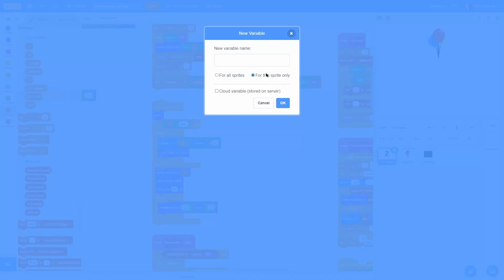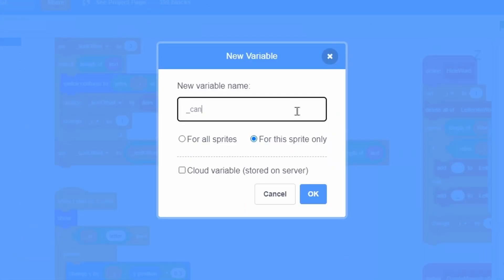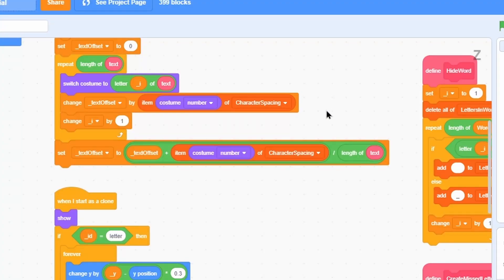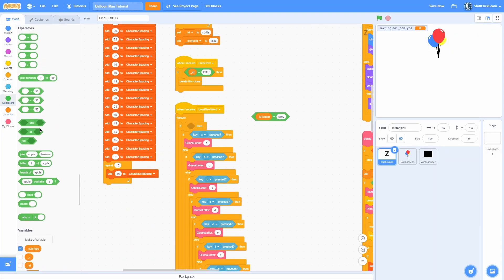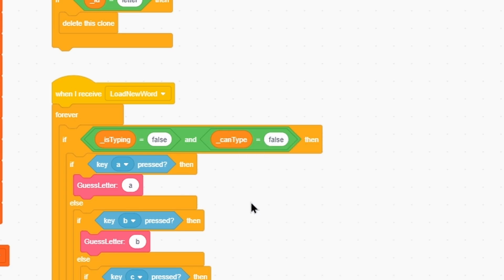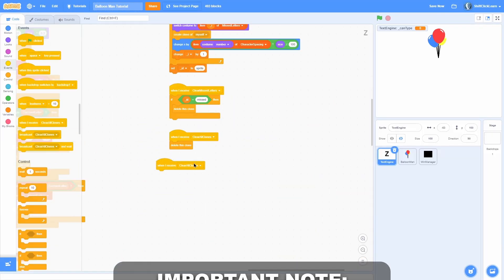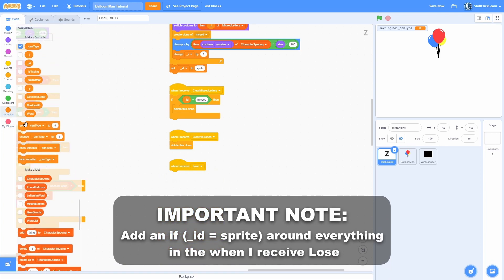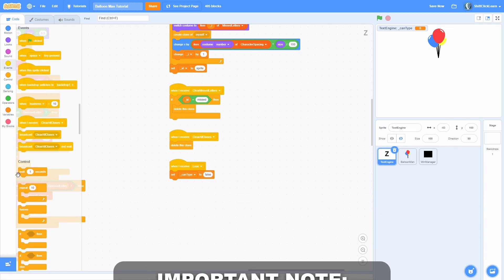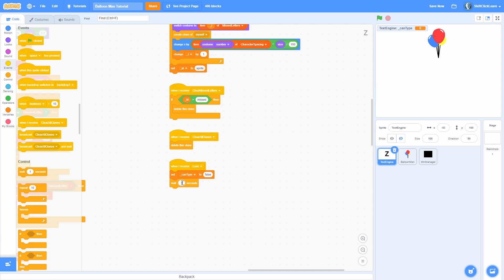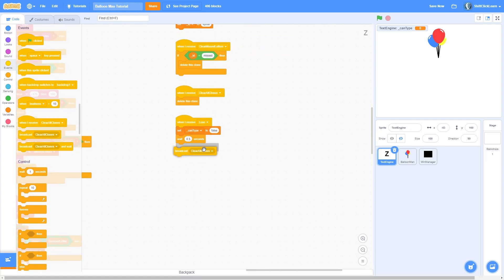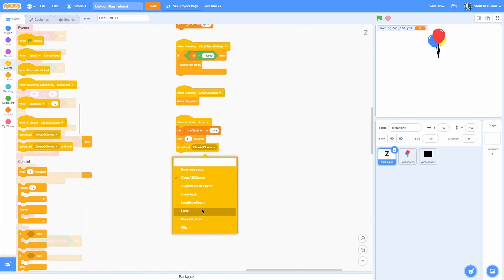In the text engine, make a new variable called can type to keep track of if we can type or not. Duplicate the 'is typing is false' block and check if can type is equal to true, and set can type to true in the beginning. Add a 'when I receive the lose message,' then set can type to false so it removes the ability to add inputs after we've lost.